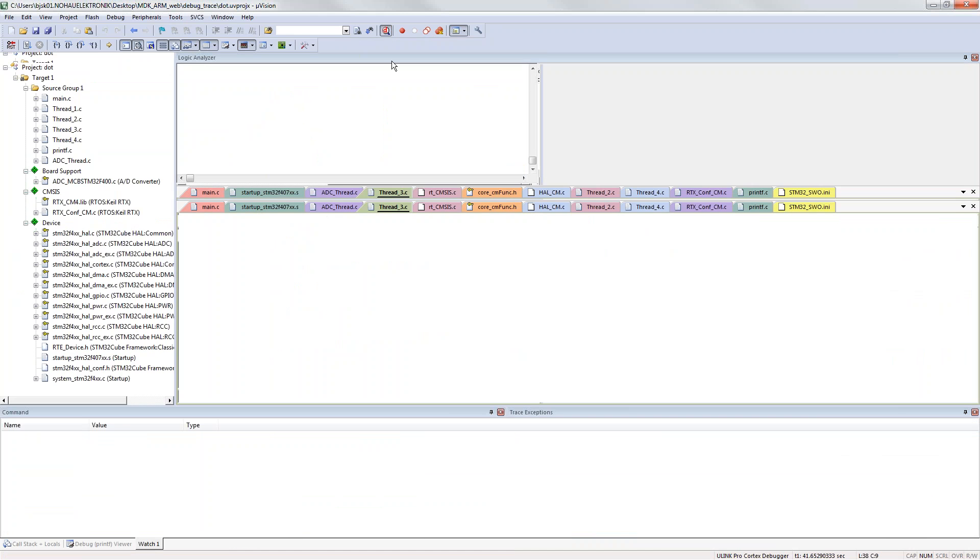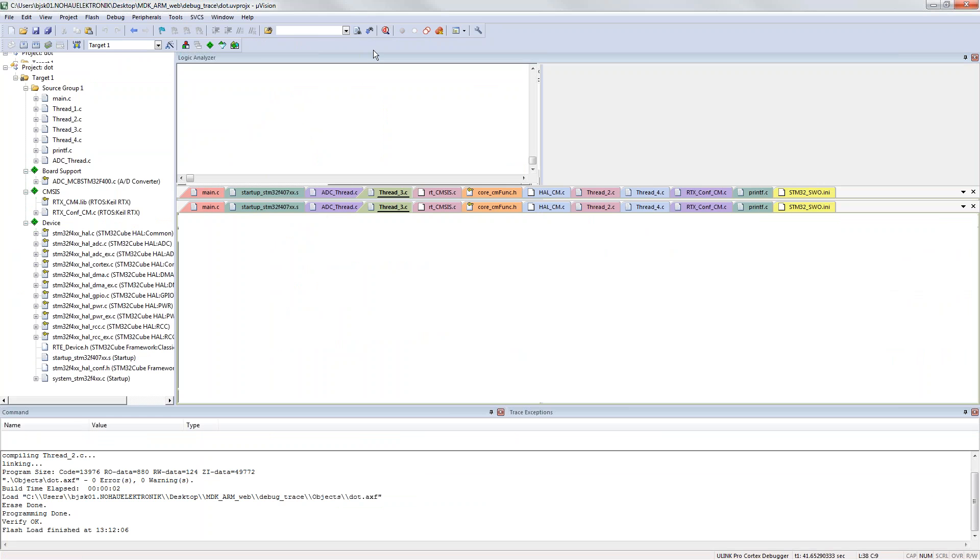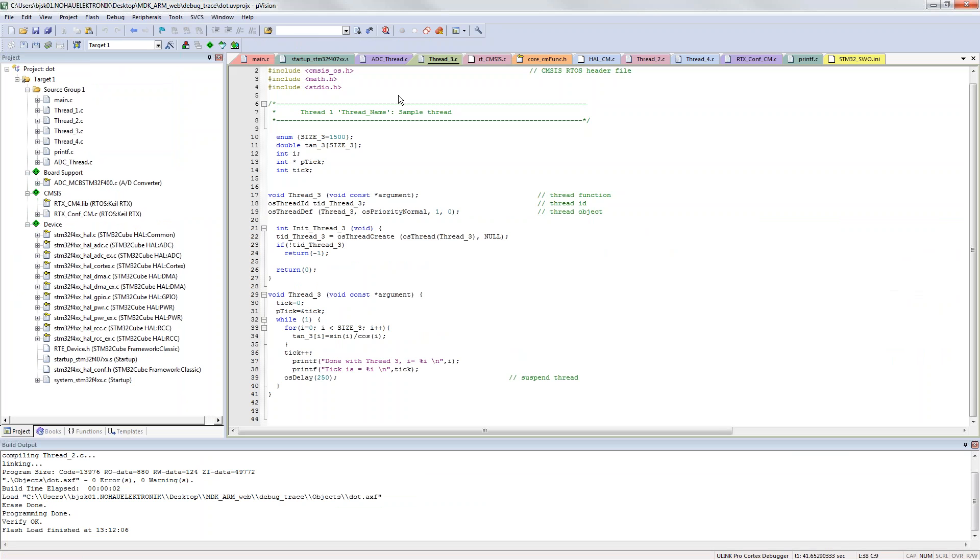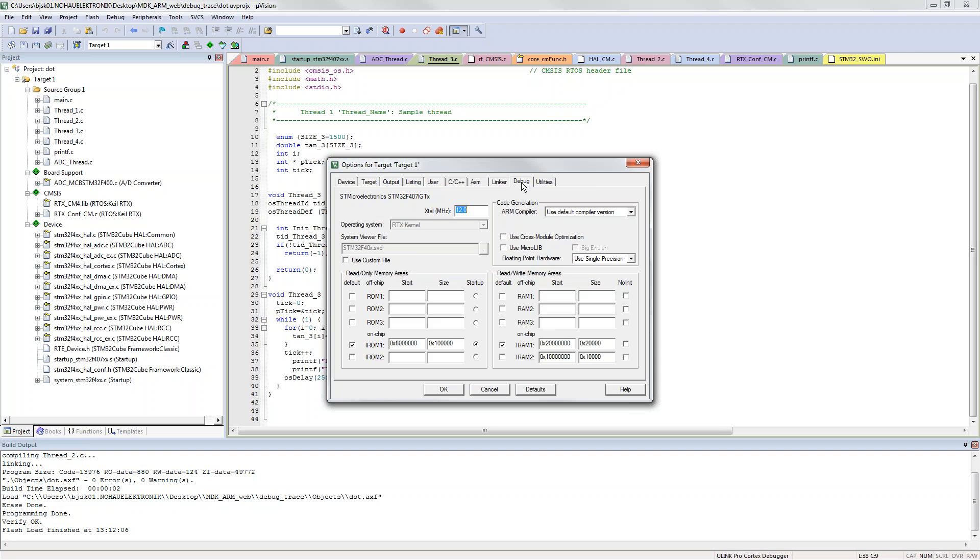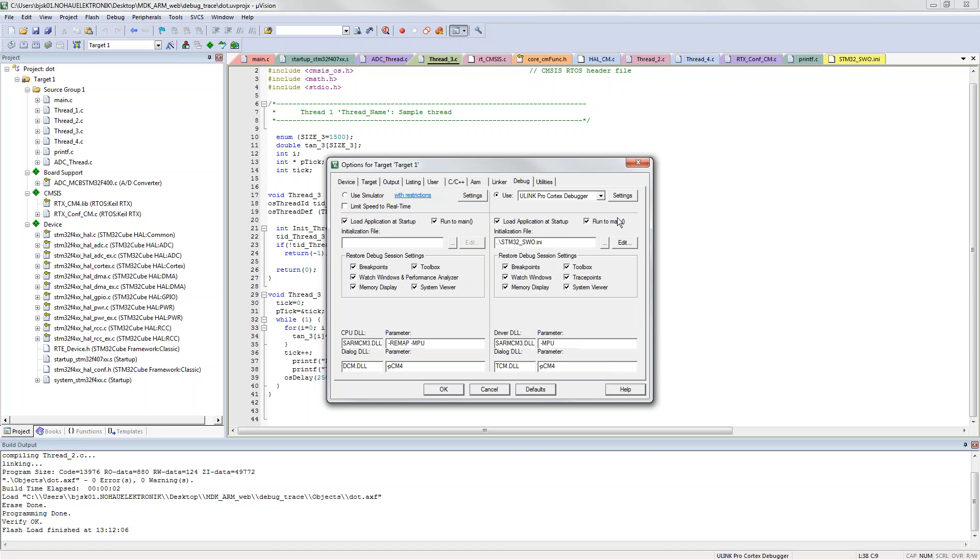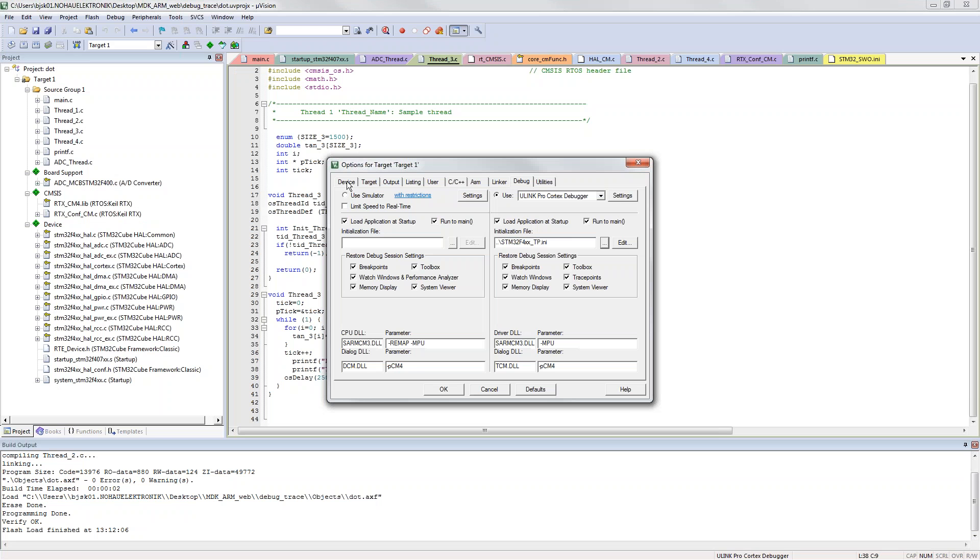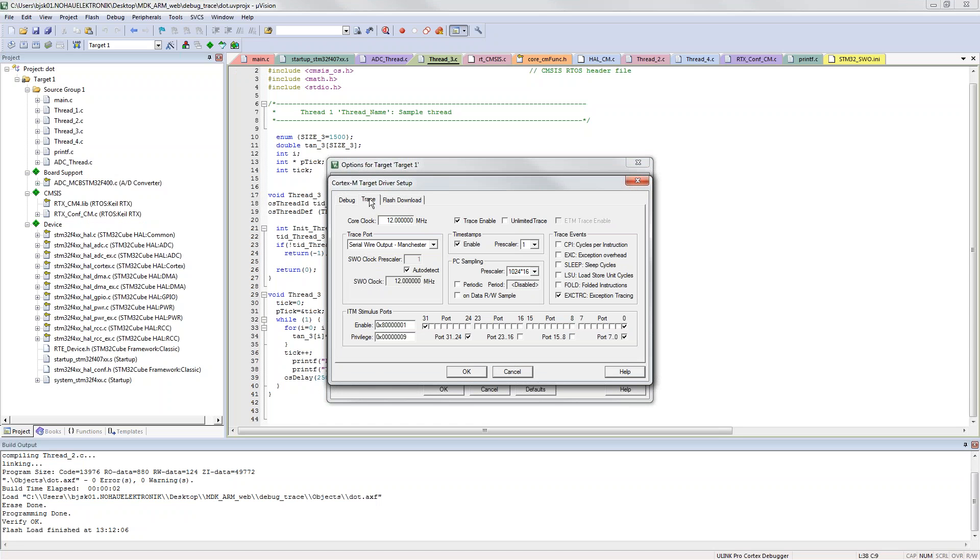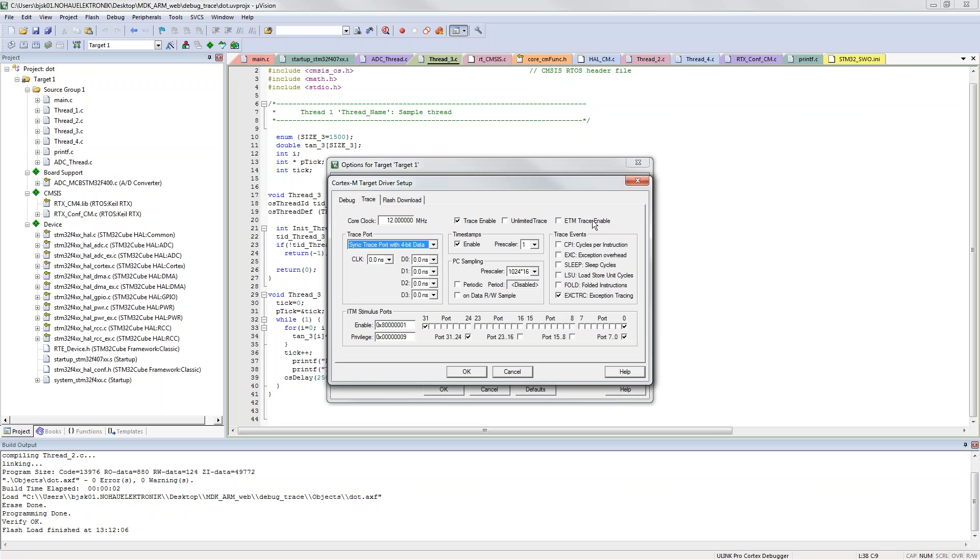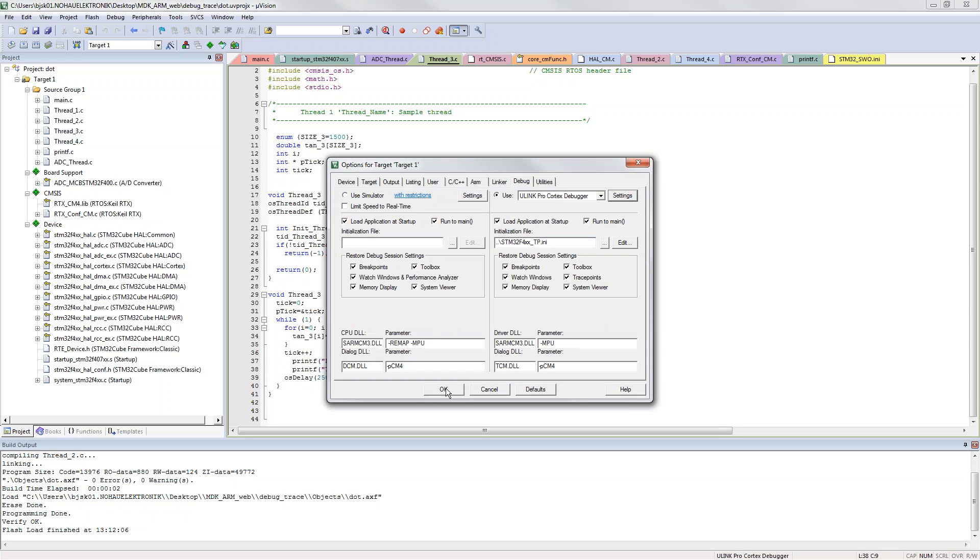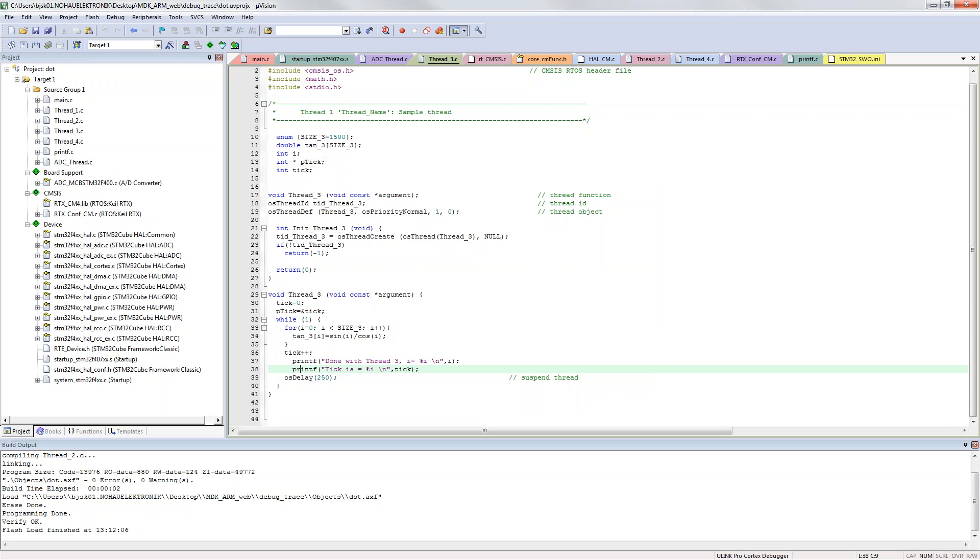Let's go out of debug mode one last time and add the ETM. I will add the ETM for the four pin trace. I will change the initiation file to the one for ETM. I will change my trace settings. In the trace port I want to use the 4-bit data, I want to use the ETM and I will still like to have this available. Let's click OK. If we enter debug mode.